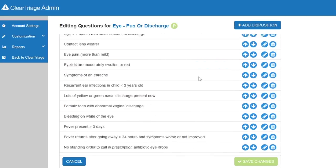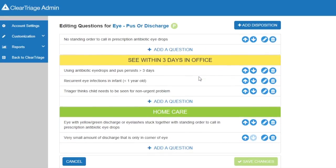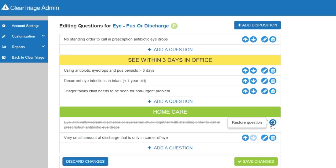Let's scroll down to the bottom. The first thing we want to do is hide this question about calling in with a standing order, because we don't have a standing order. So I'll move to the trash can, which will allow me to delete or hide that question. I'll click on the trash can, and the question is marked so it will not appear when your nurses are actually doing triage.